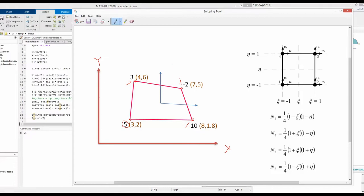We also know that in the x-y coordinate system, the coordinate of the first point is (3, 2), the second point is (8, 1.8), and similarly for the third and fourth points we know the nodal coordinates.